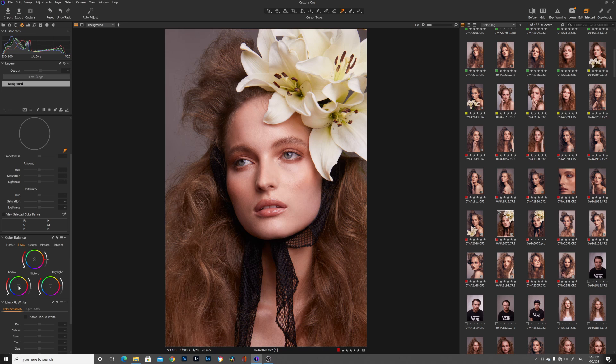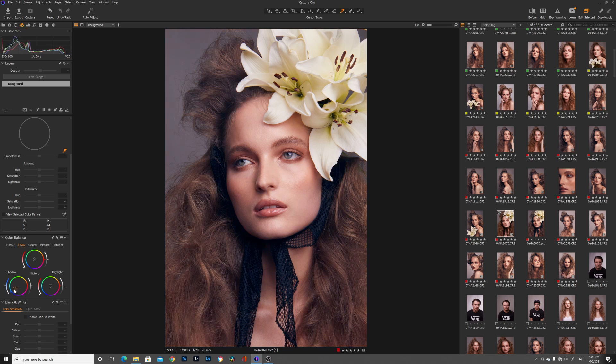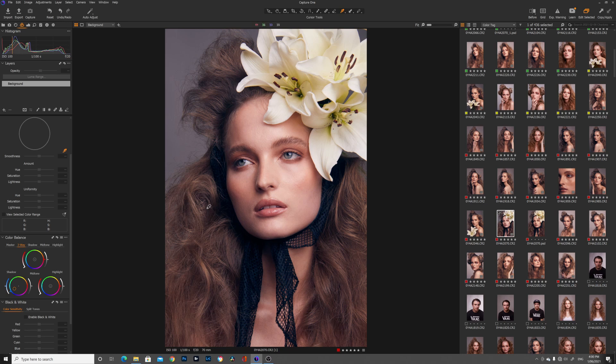So first I'm going to adjust the shadows. Now how I adjusted the shadows here as I said before I wanted a really cool tone in the shadows so what we're going to do is bring this circle and click and drag it and we're going to move it right over to the kind of blues and cyan side here and then we're going to move on to the mid tone.